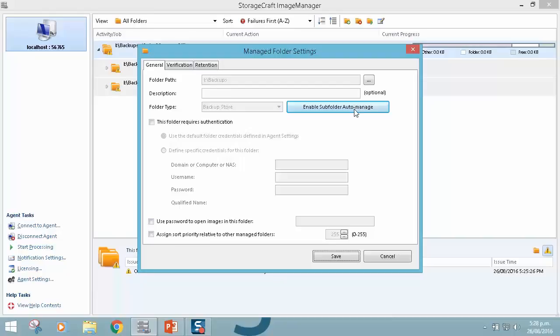This will enable it to auto-manage any subfolder within that. This is a really powerful functionality, this really complements the ShadowControl policy-based backup job scheduling with SPX, because that enables SPX to automatically create these subfolders. By having Image Manager manage a backup store means we can very easily deploy the ShadowProtect software. Using the policies, we can deploy backup jobs, and now Image Manager can automatically start managing those directories.